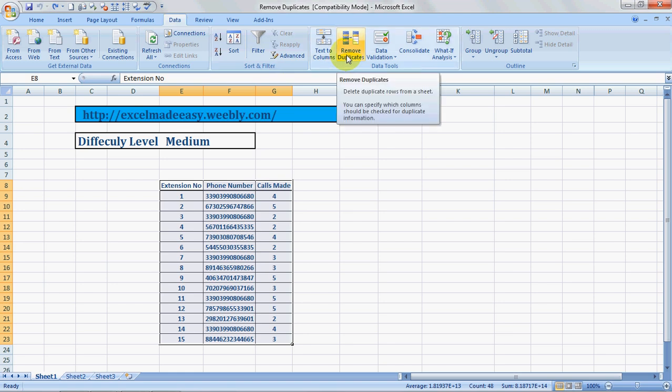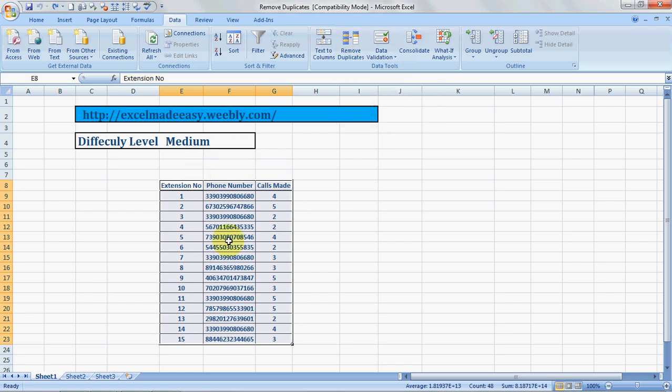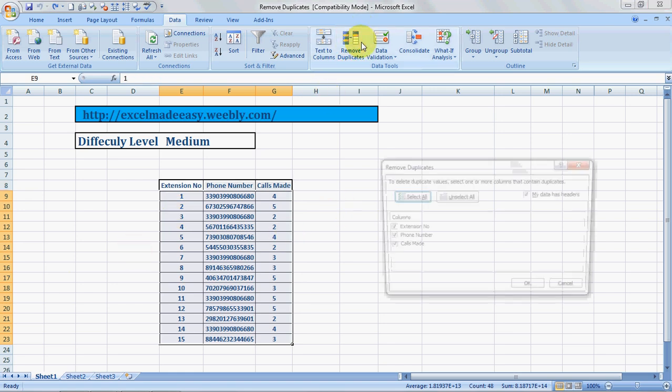Let's just read what it says: Delete duplicate rows from a sheet. You can specify which columns should be checked for duplicate information. So it will check information vertically and delete them horizontally. So I'll click over here and see what happens.